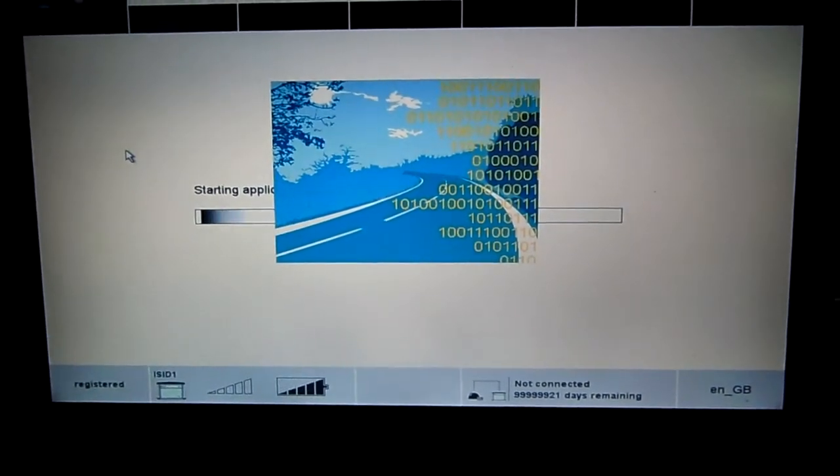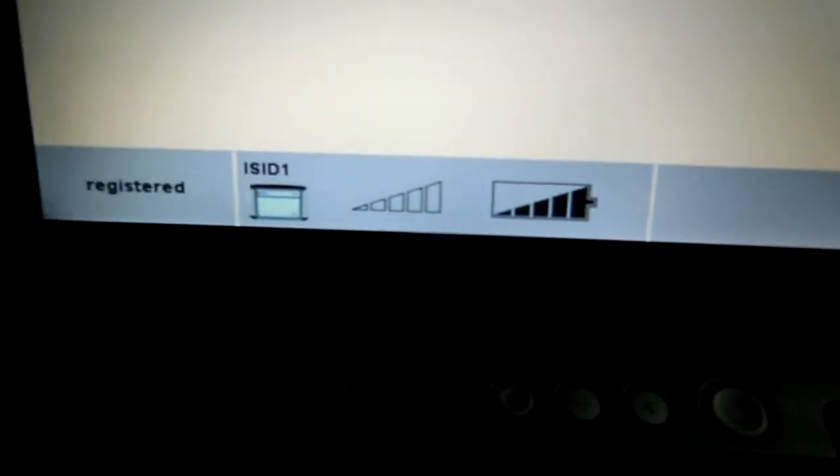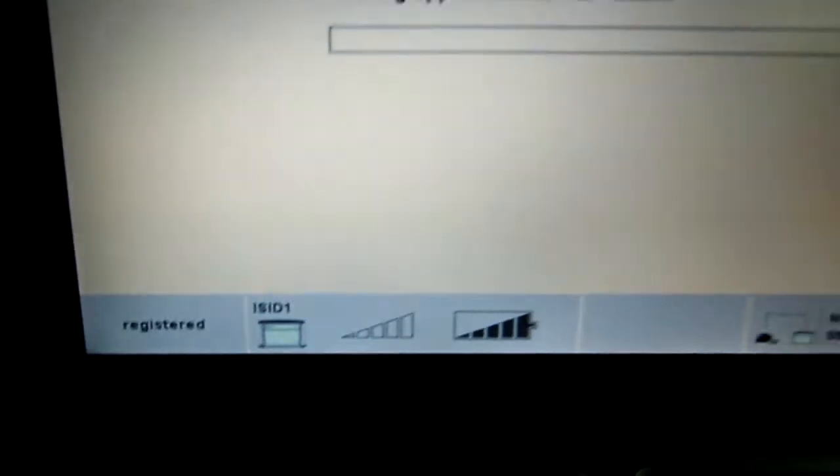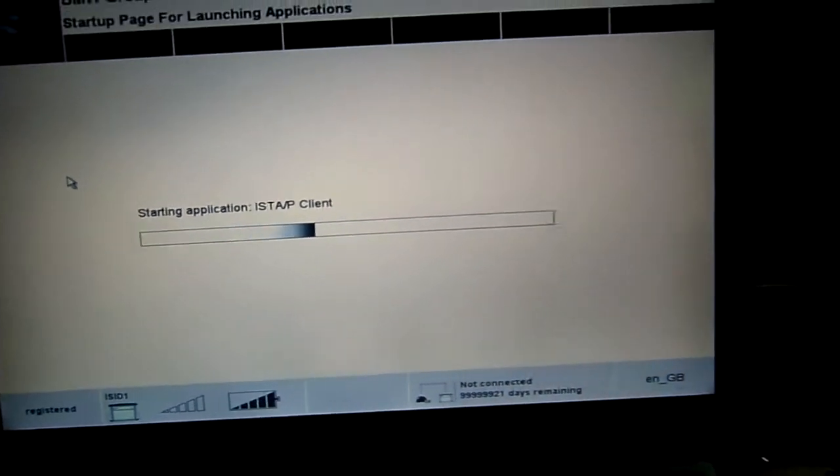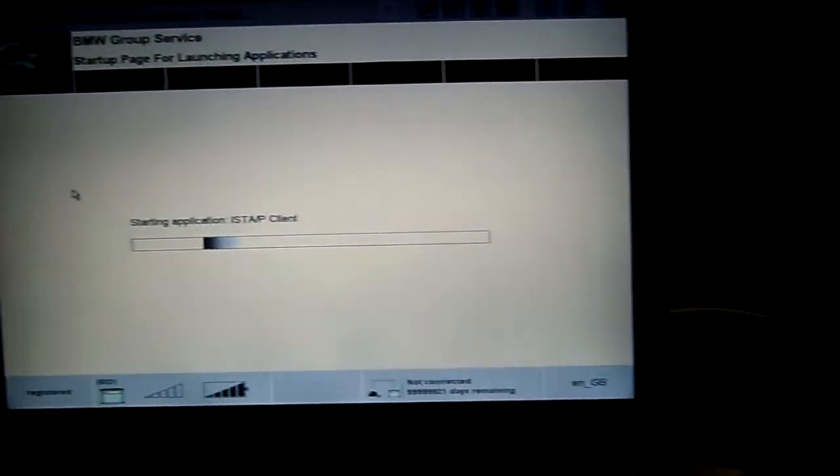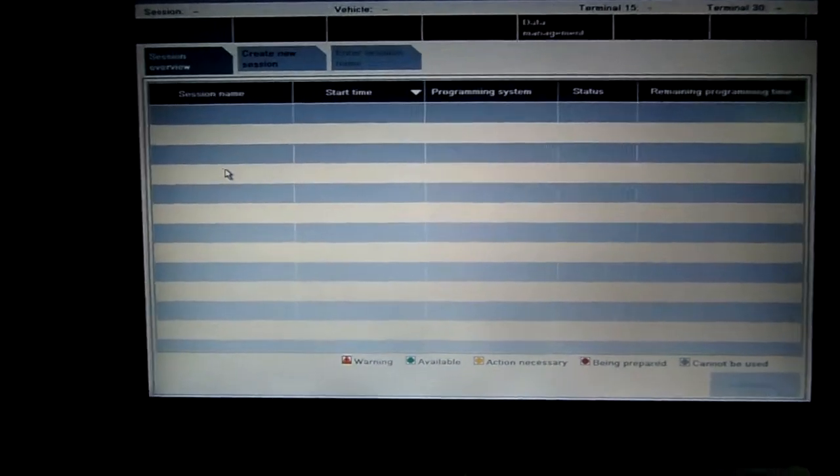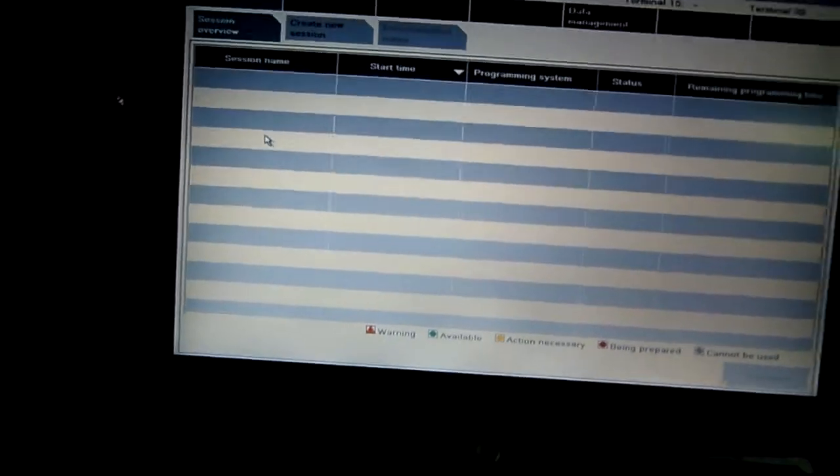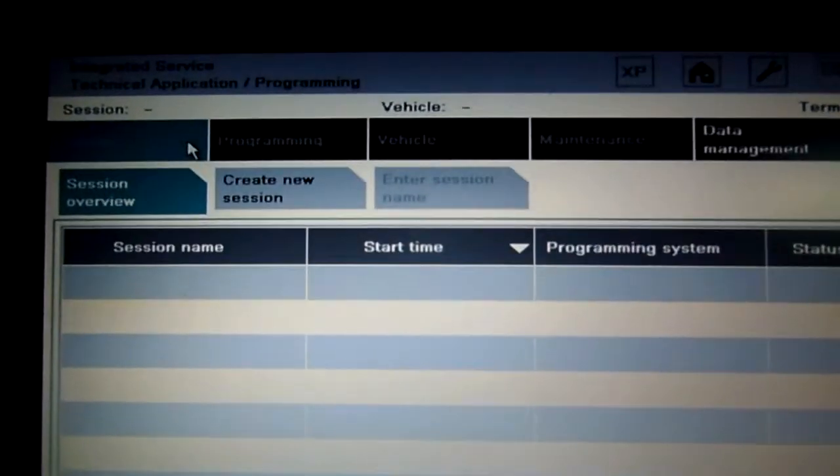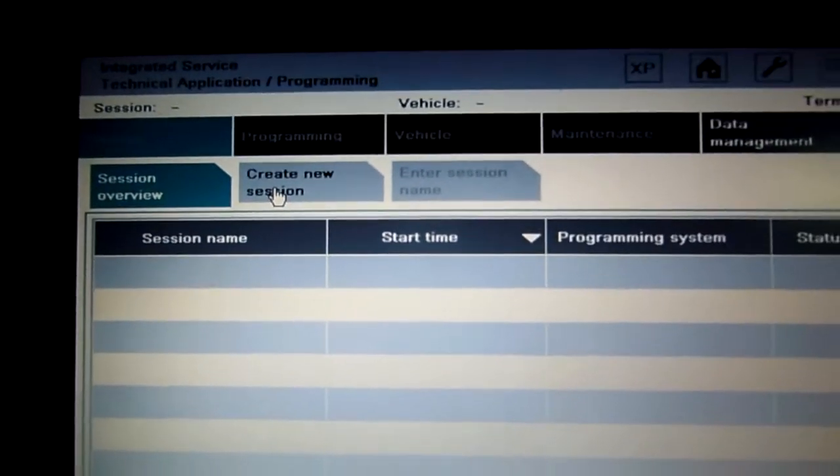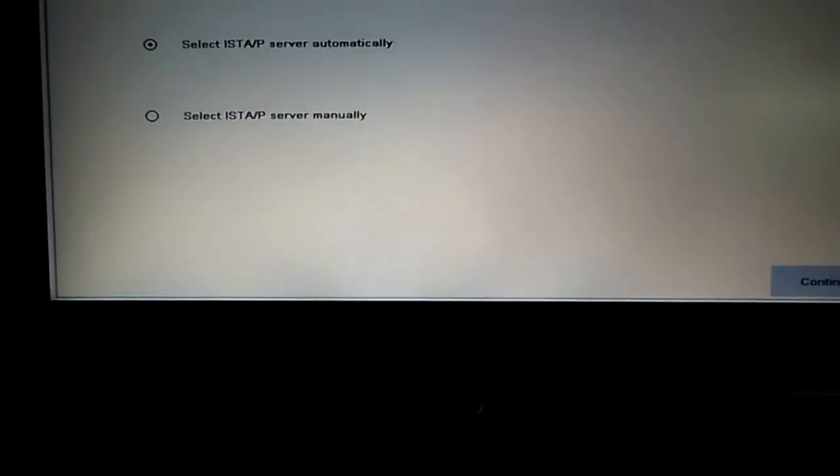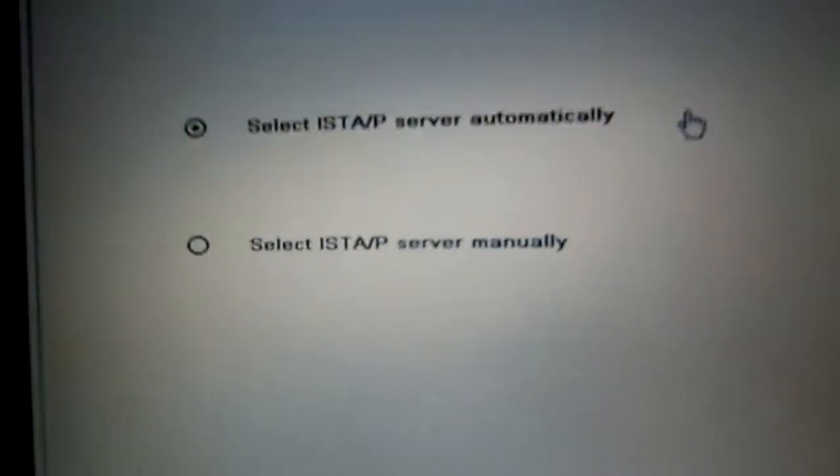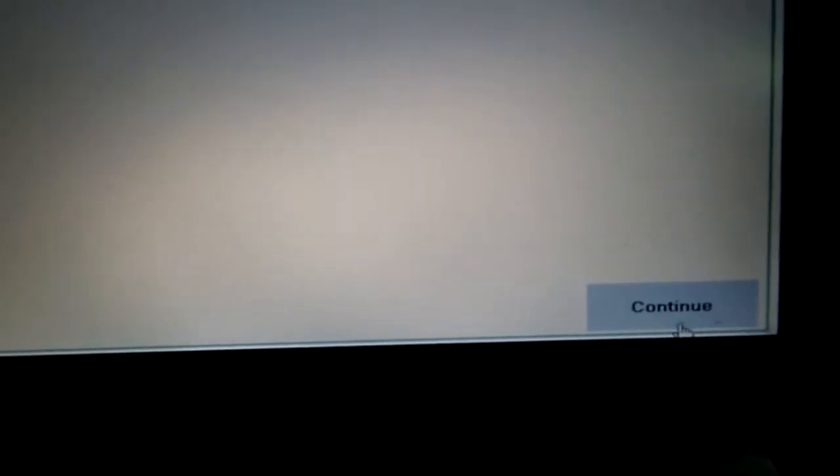Yeah, the software is launching. What about this, this right here? You can see, create this session, select inside server automatically, click continue.